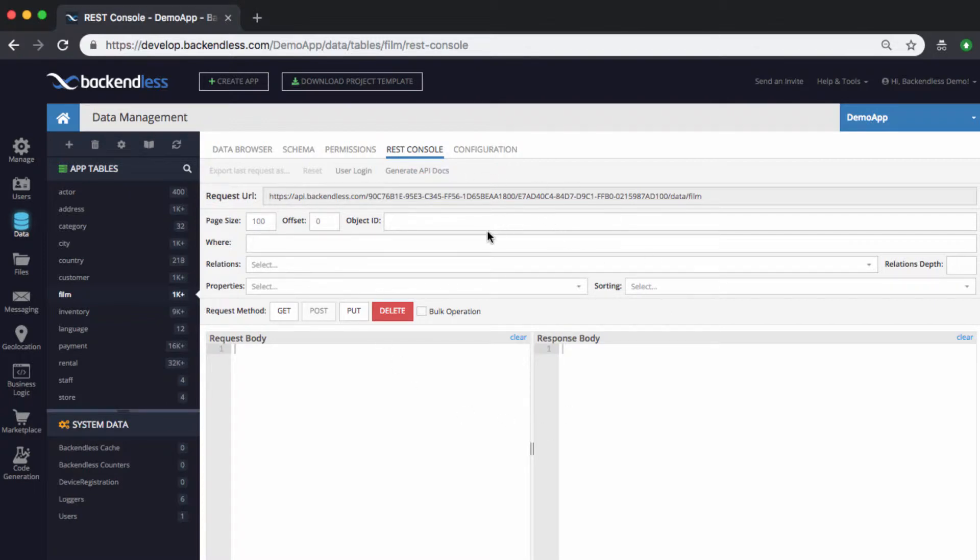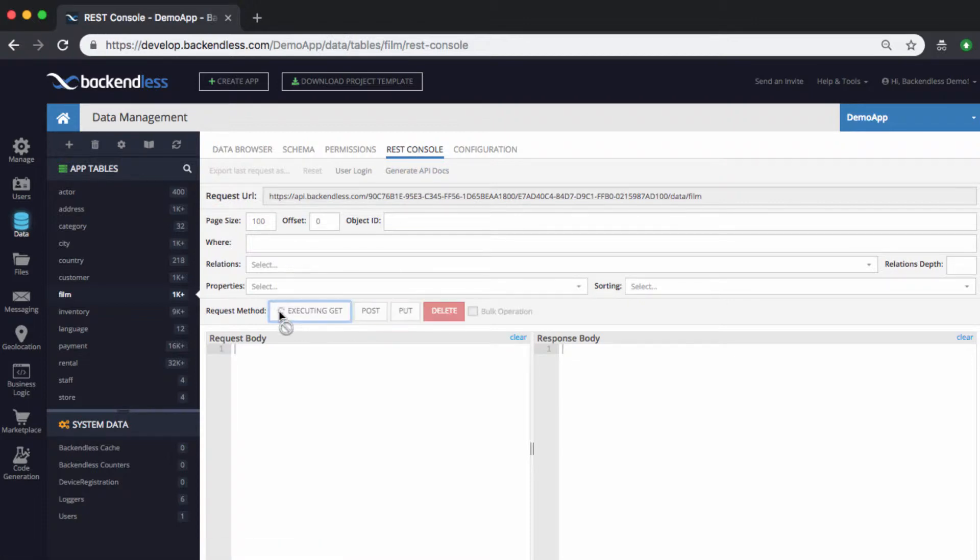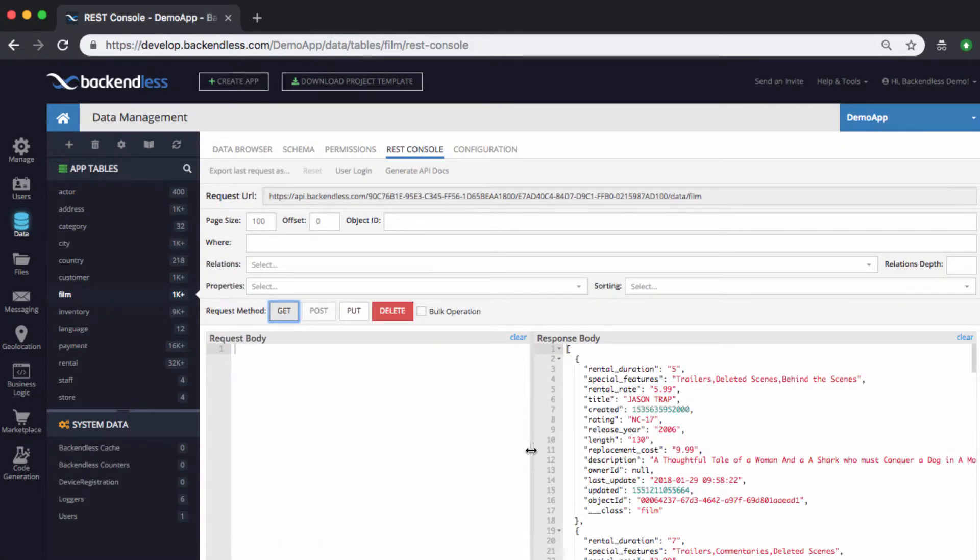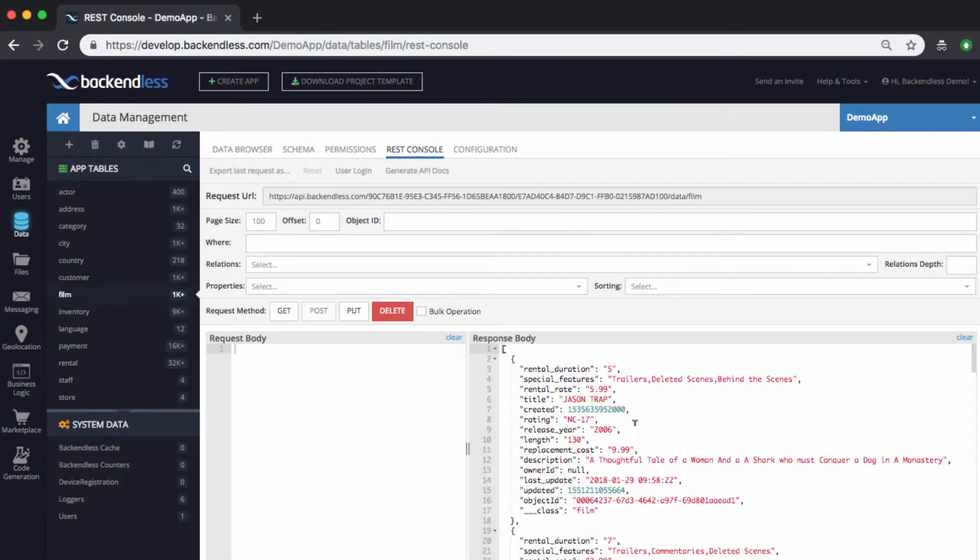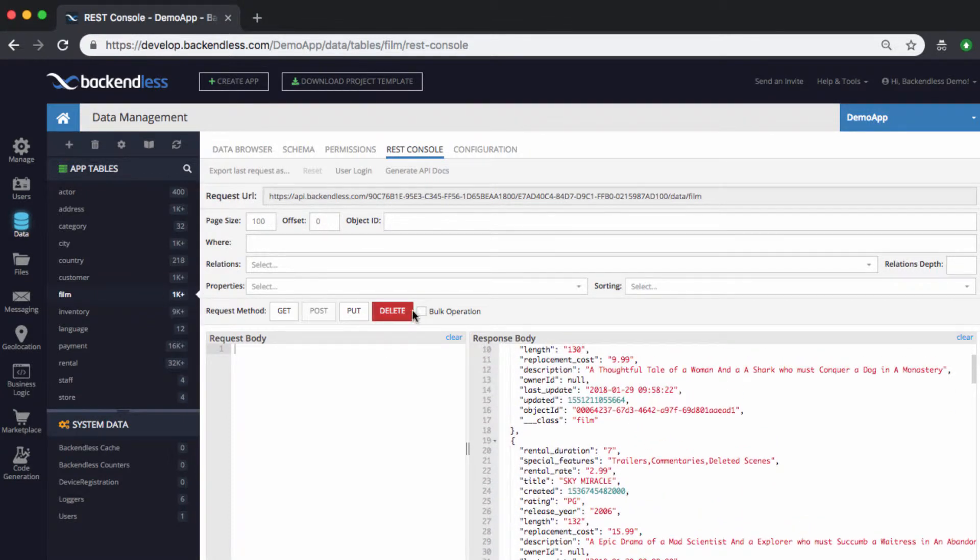And this includes ability to create new objects, running queries, updating existing objects, deleting objects, or running bulk operations. So, the most basic one would be retrieving data from the table. If you select your table and switch to REST console, click on GET, and that executes the GET operation for this specific table.